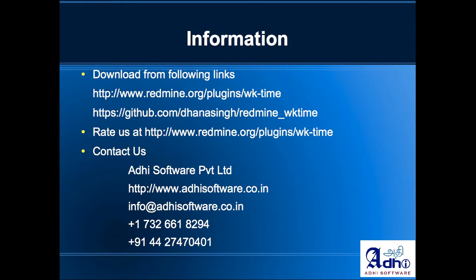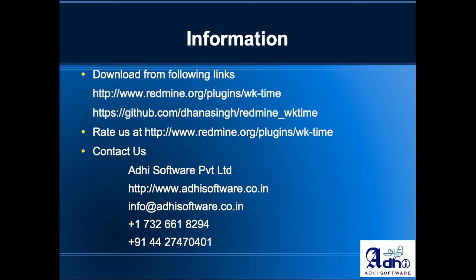Thank you for taking a look at this video. If you need further support or any assistance, please feel free to contact us. Here is our contact information. If you need any help with the customization of our time and attendance app, please feel free to contact us. Thank you.